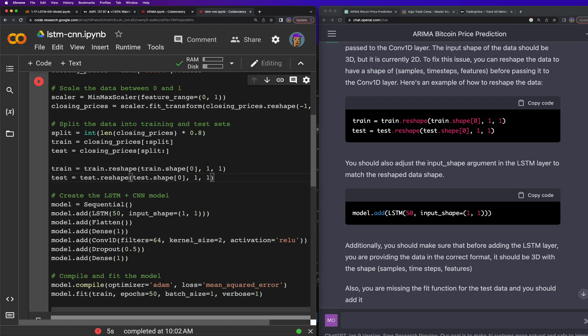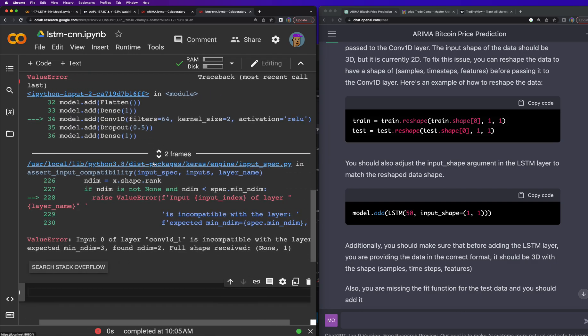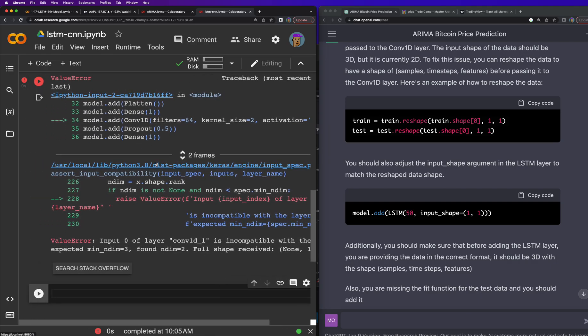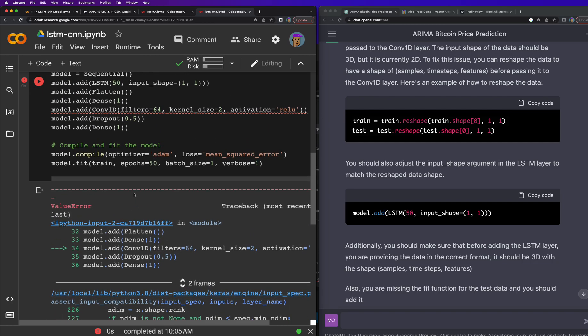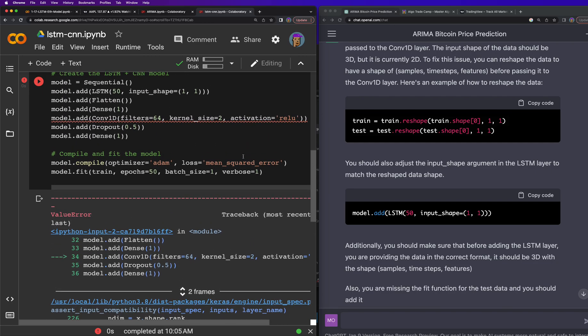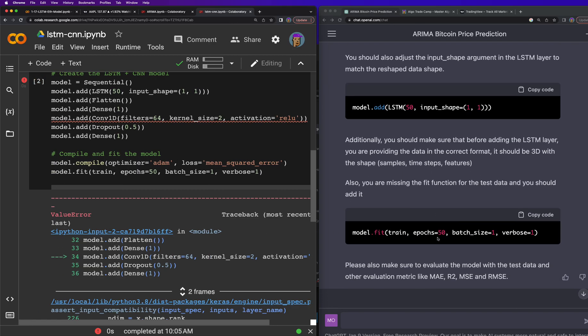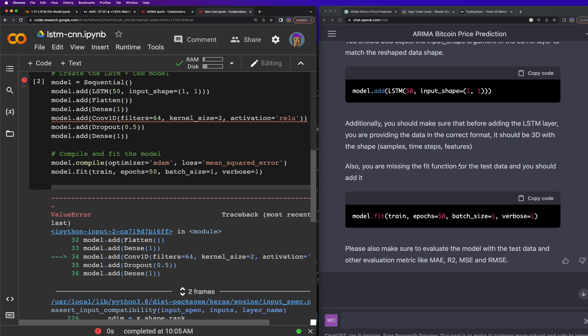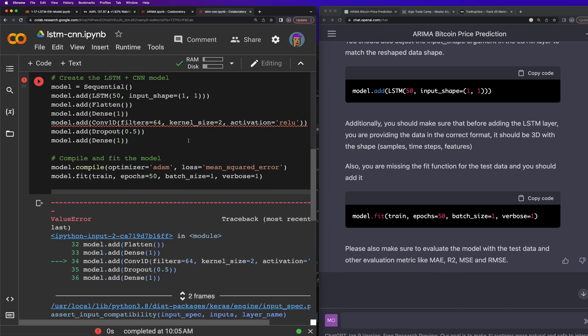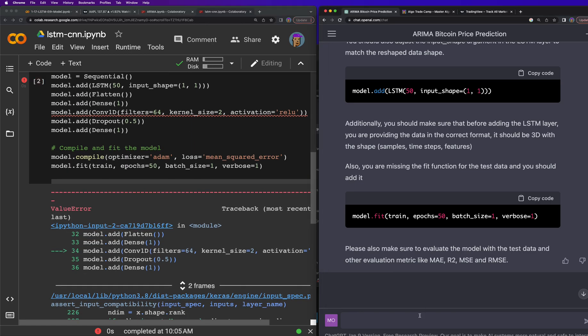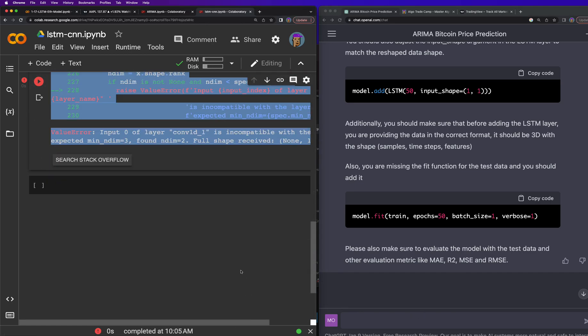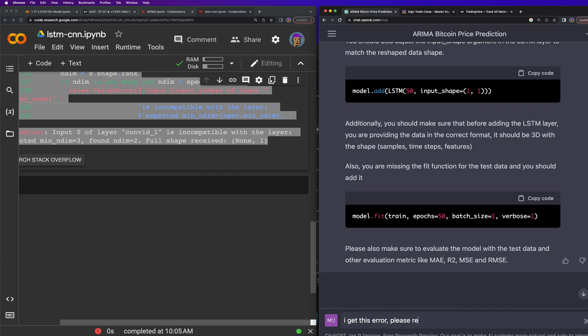Now let's try it again. Input layer zero mod conv1d. Additionally, you should make sure that before adding the LSTM layer you are providing the data in correct format. It should be 3D with the shapes. Okay, so model.fit. I still get this error. I just want to see all the code now. I know I was just telling it to give me half of the code. I get this error, please rewrite the whole code to fix it.